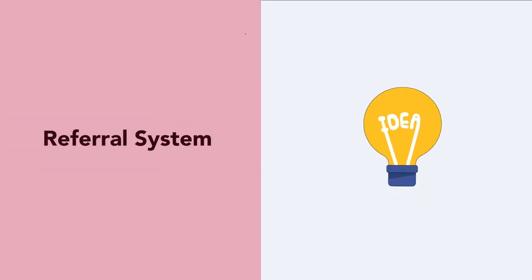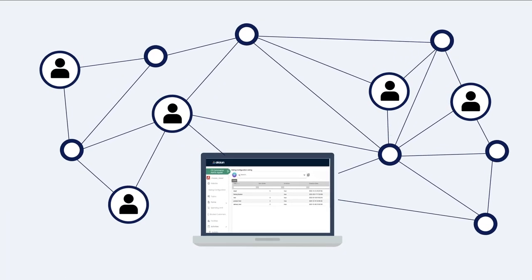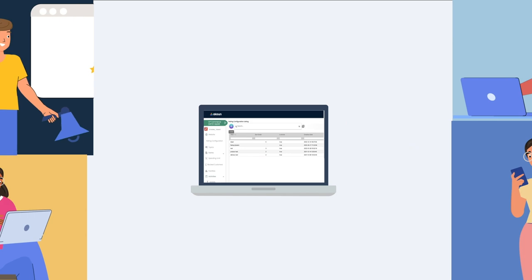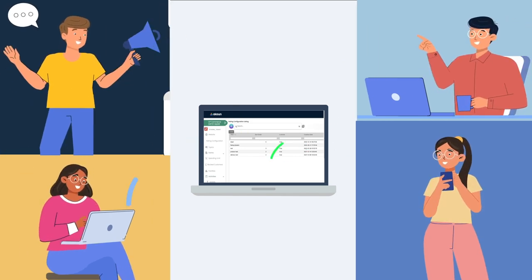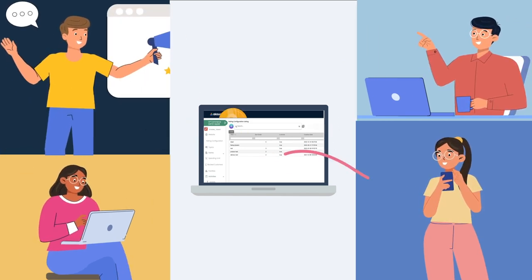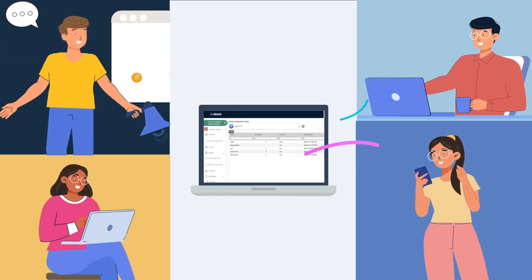Have you ever thought of making your customers your brand ambassadors? With CP Commerce, it is possible. Take use of our powerful referral system and sales commissions module. Reward your loyal customers.